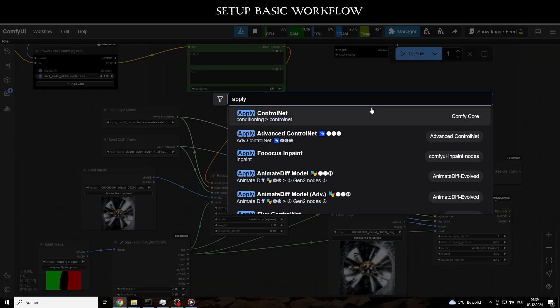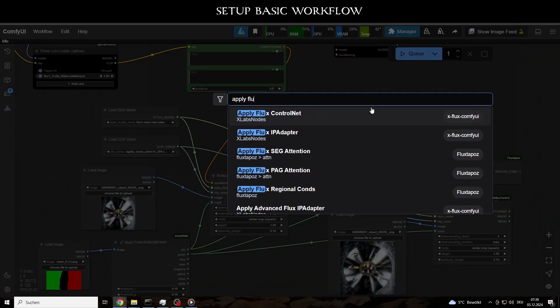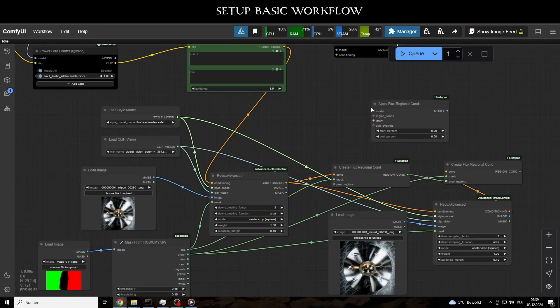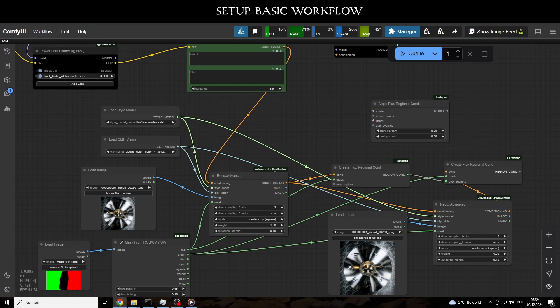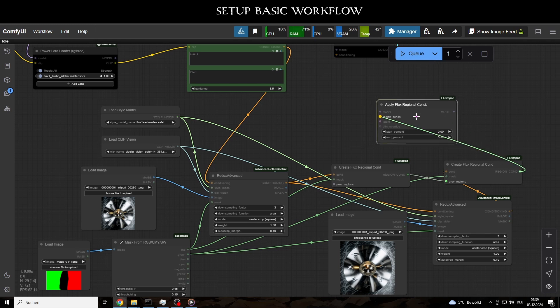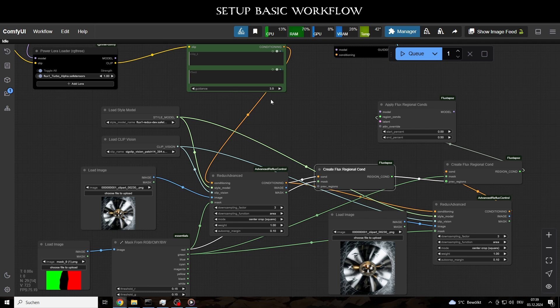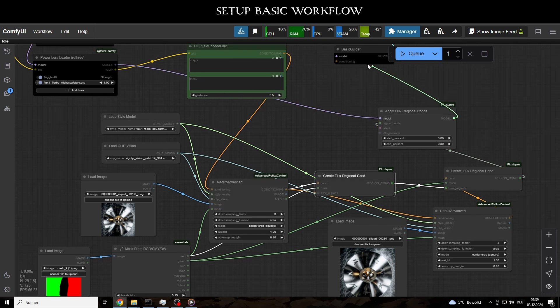And connect the whole setup to the Apply Flux Regional Cons node. From here, we follow the model pipeline back to the basic guider.